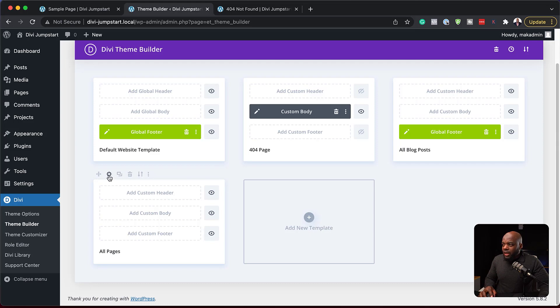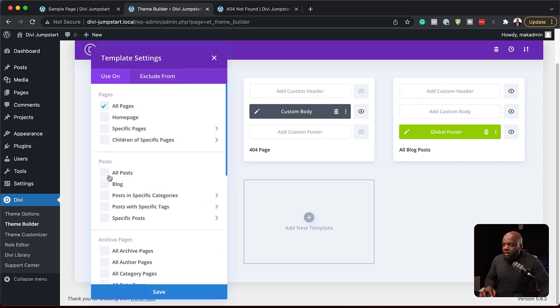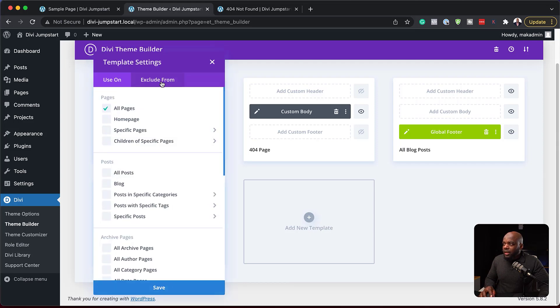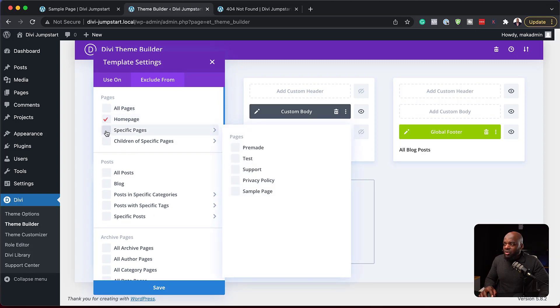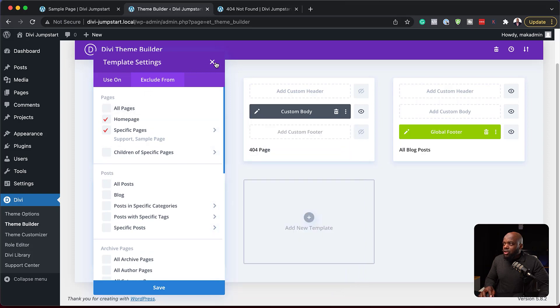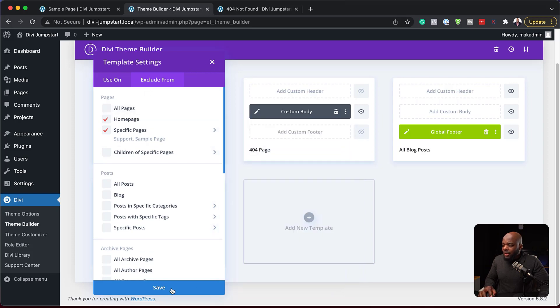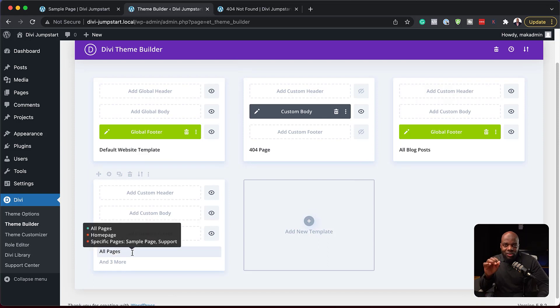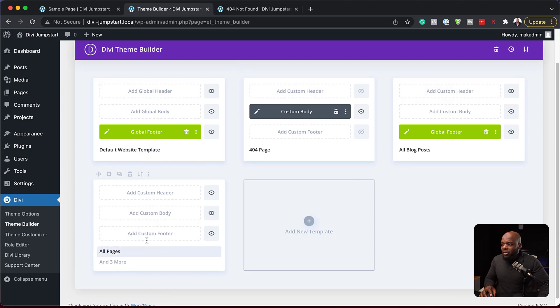So I'll click here on this gear icon and then say exclude from. I can exclude from the homepage, I can exclude from specific pages. So let's say I want to exclude this from the support page or the sample page. I can just decide that here. So when I hit save, whatever I design here is going to exclude those pages that I've just specified. So this is a very powerful tool.